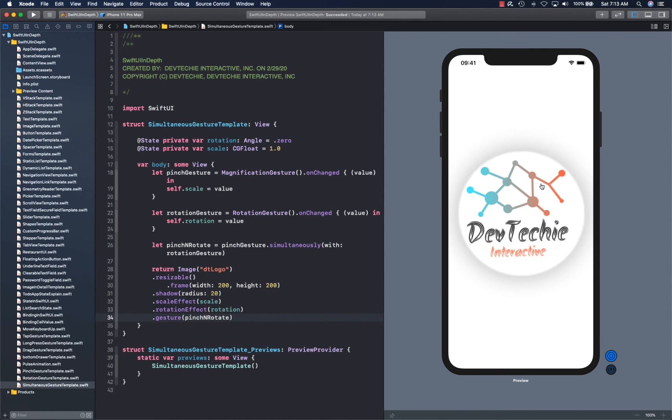SwiftUI internally understands how simultaneous composition works and it actually optimizes that for you. If you notice by looking at different kinds of gestures, you might have already seen that the on change value changes every single time with the type of gesture that you're applying.